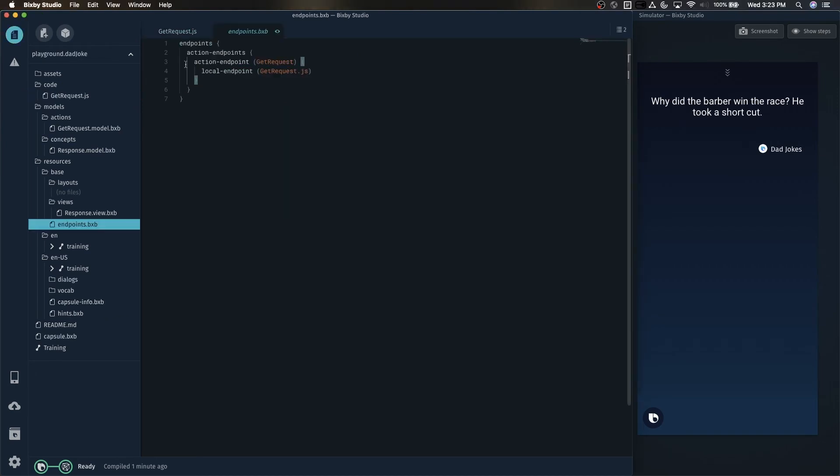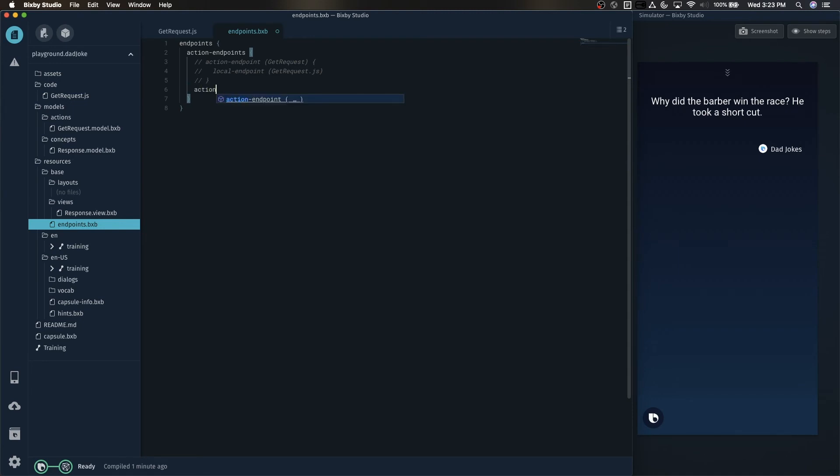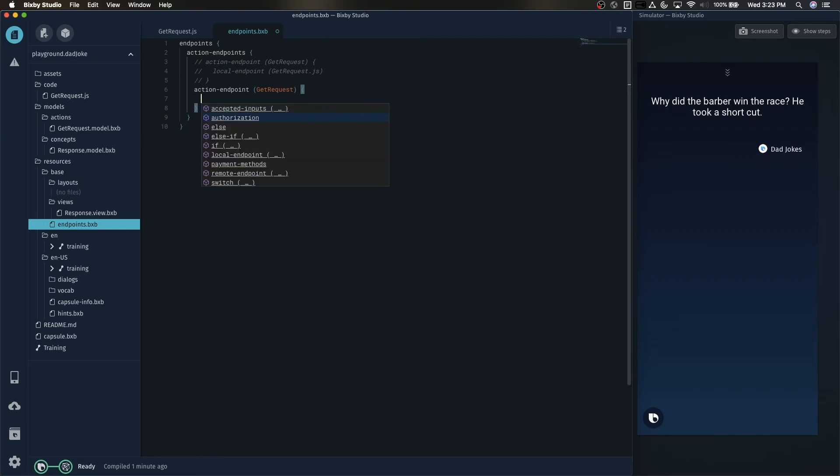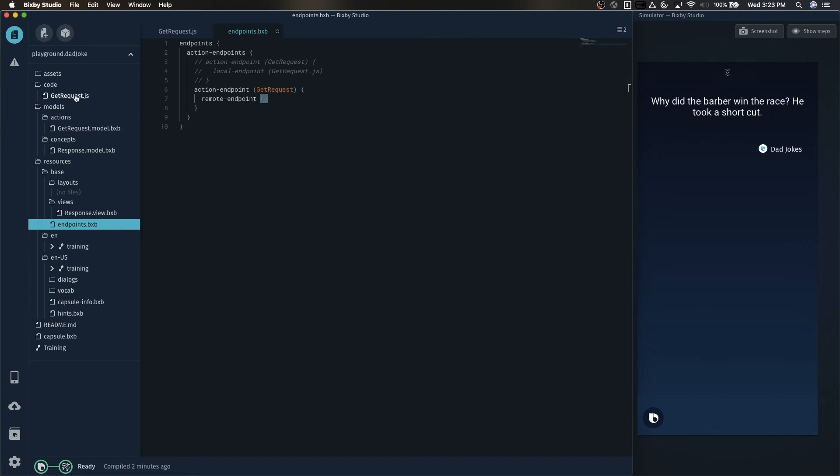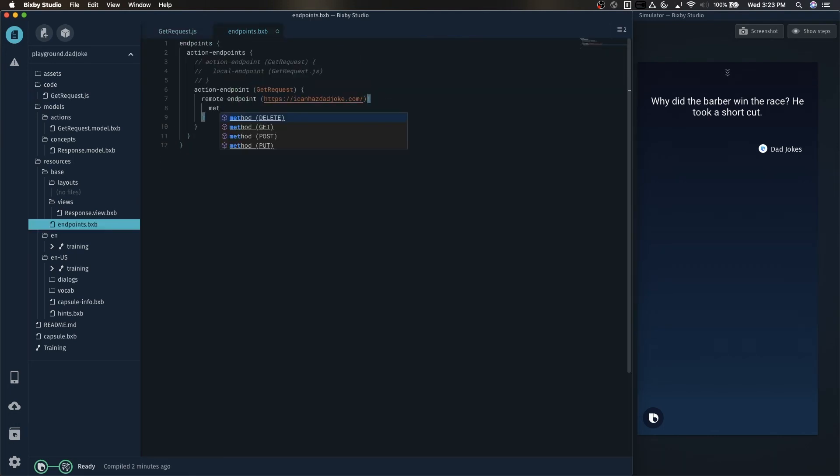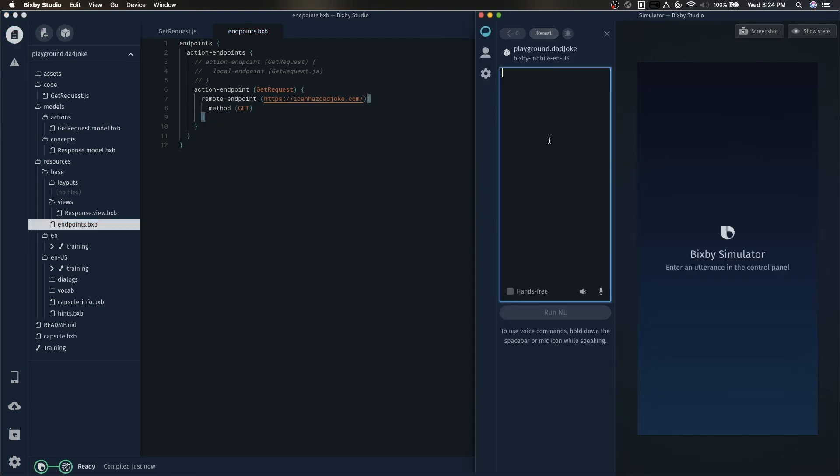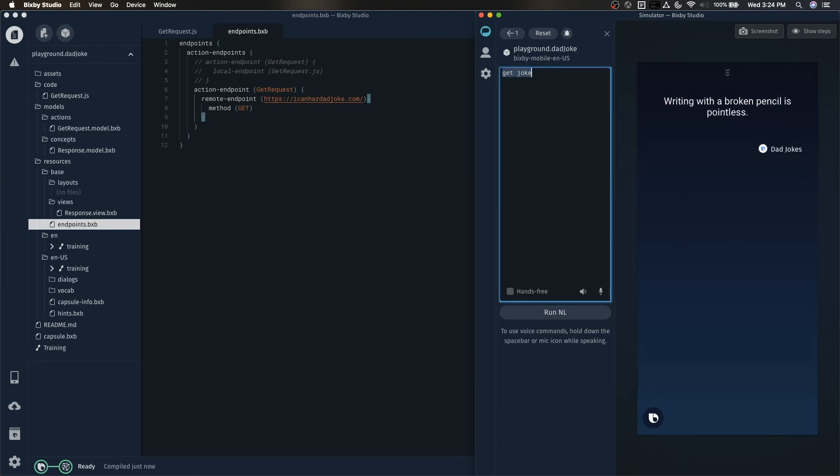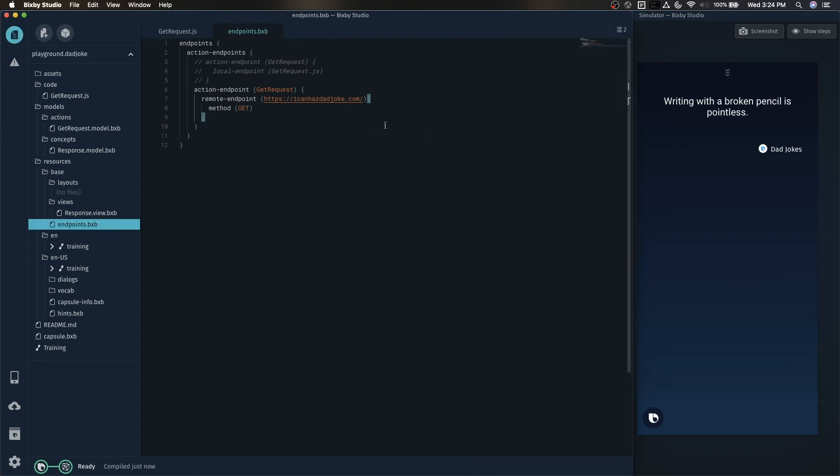Let's take a look at what all that means. Let's convert this over to a remote endpoint. So I'm going to comment that out. And then we're going to do getRequest remote endpoint. And here, let's put in our URL and specify the method, which is a get request. Let's run this real quick. Writing with a broken pencil is pointless. And it works.